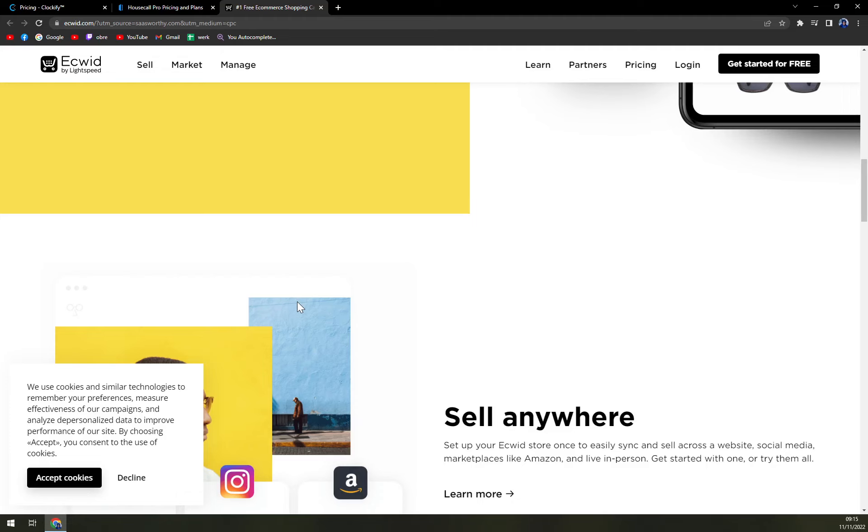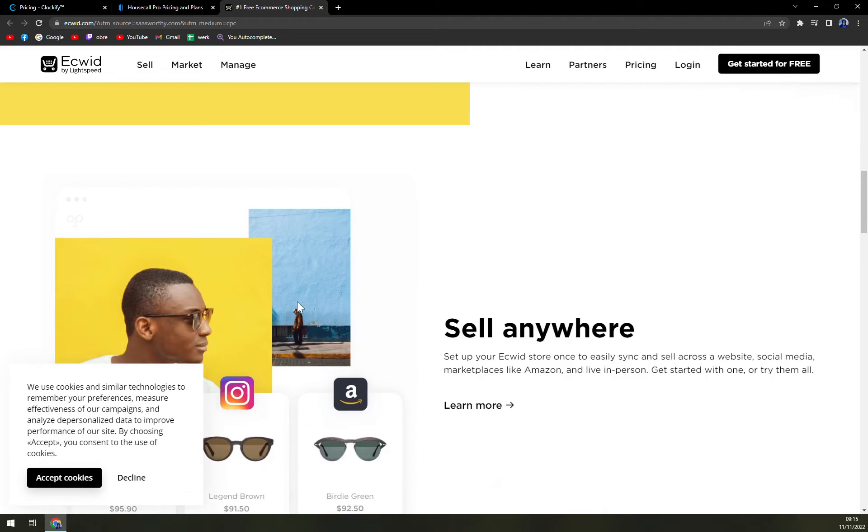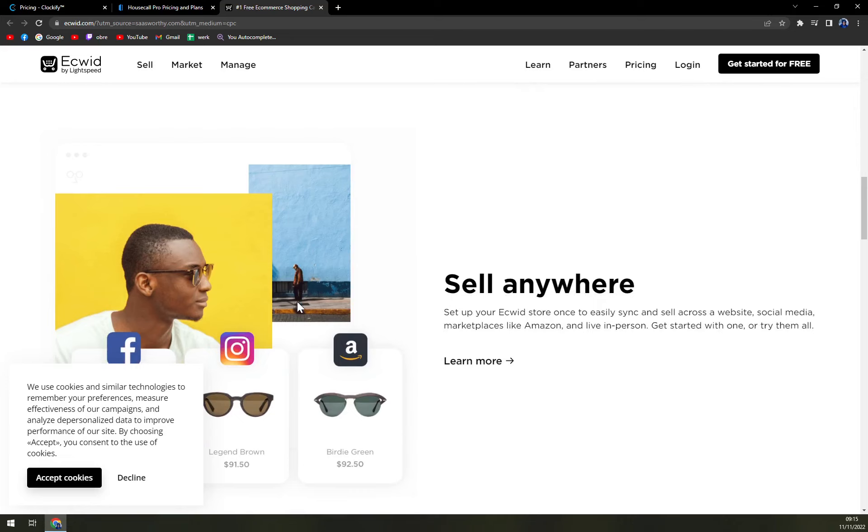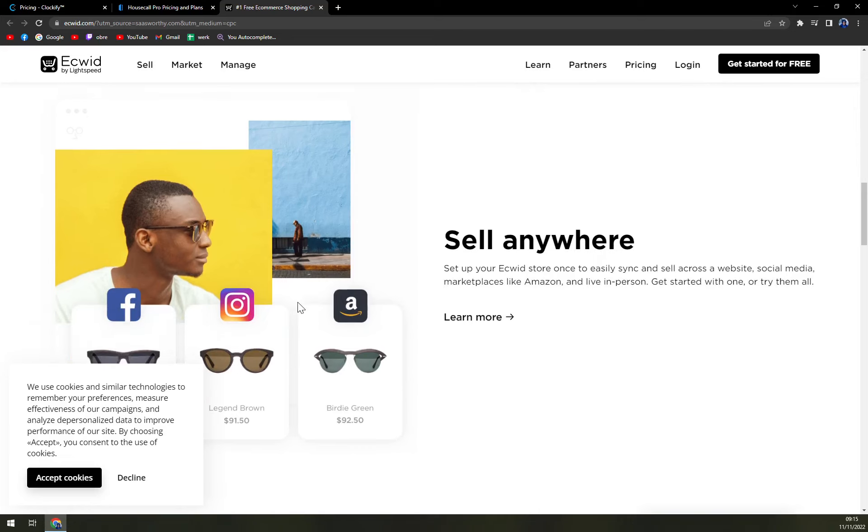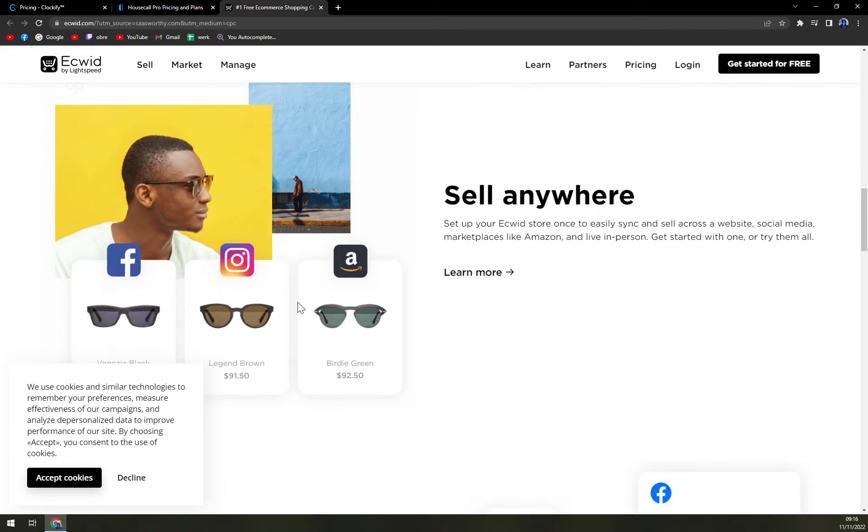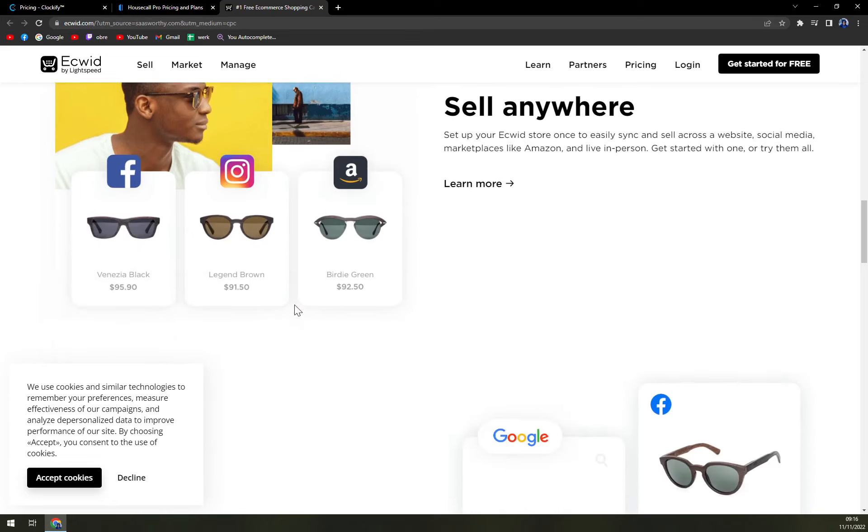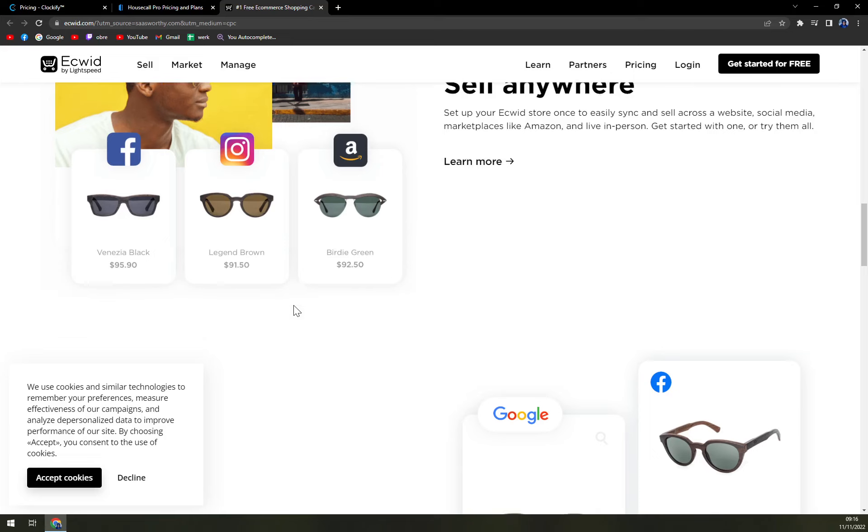When customers set up their Ecwid store, they can sell their products on website, social media, Amazon, and other marketplaces. The software enables you to screen inventory and track sales to acquire more deals. The platform offers a sales stage to manage payments across 40 diverse payment choices.